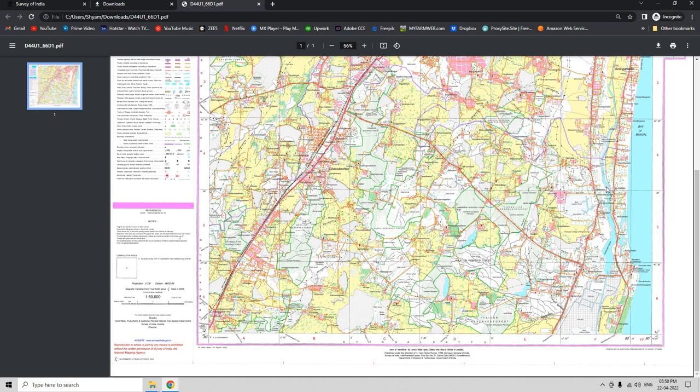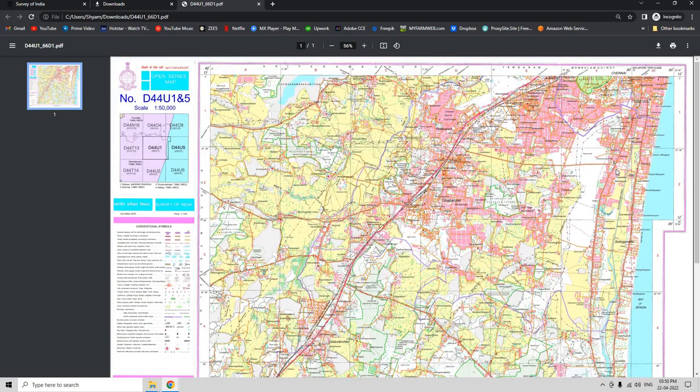Please note that this OpenSeries map is not geo-referenced. To learn how to geo-reference an OpenSeries map using QGIS, stay tuned.